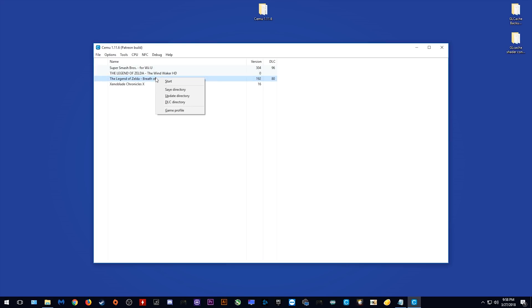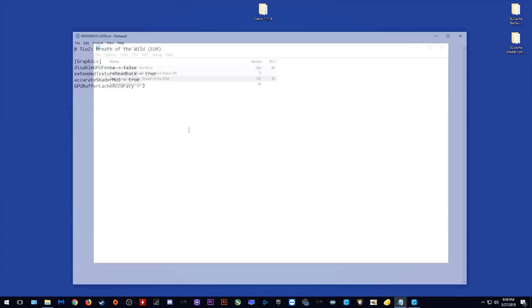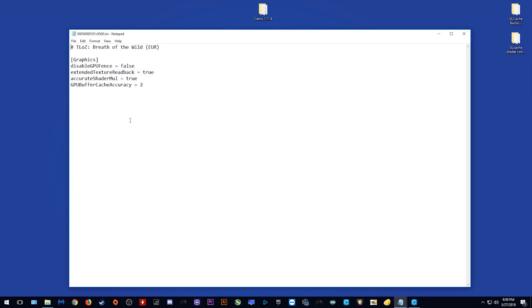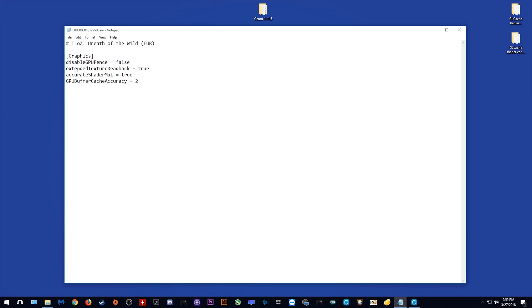Now that your games are added, you can right click on them, either start them, view your save directory, your update directory, your DLC directory, and another handy feature is that you can view your game profile. Once I click on this window, you can see the game profile options right here.